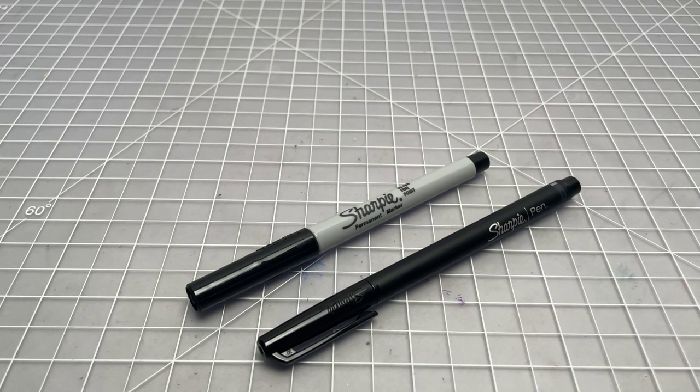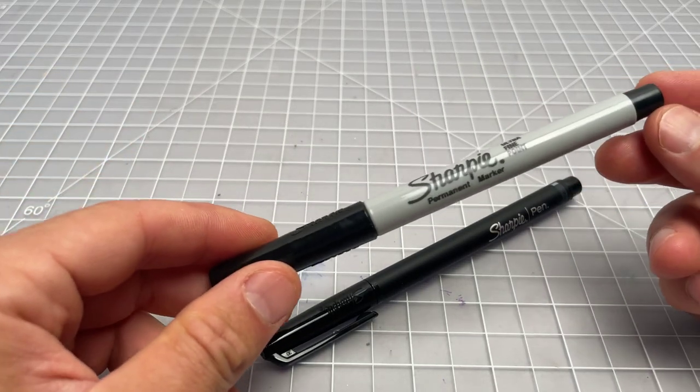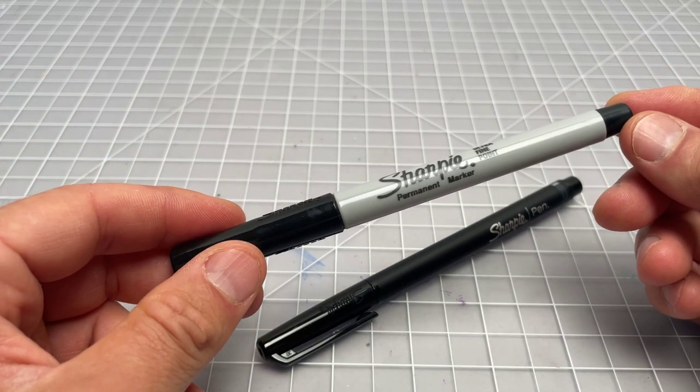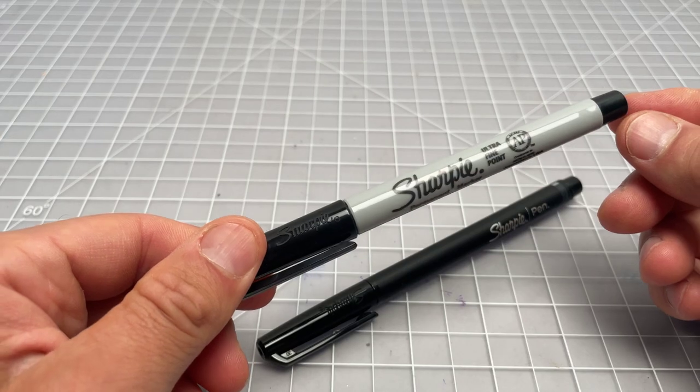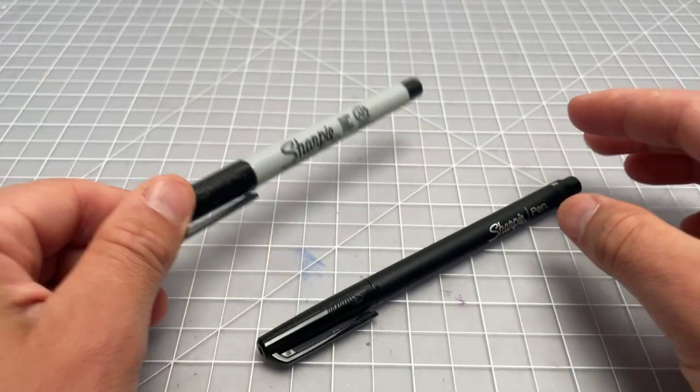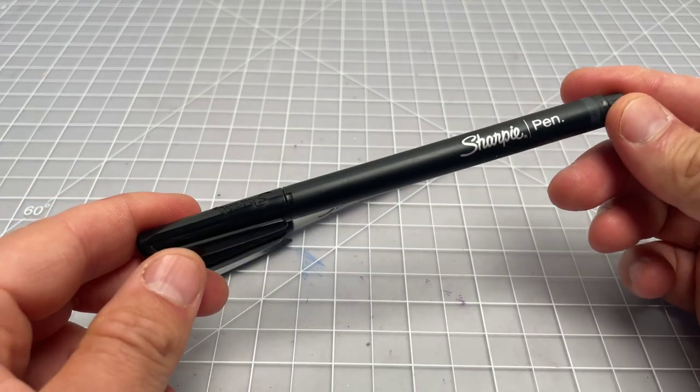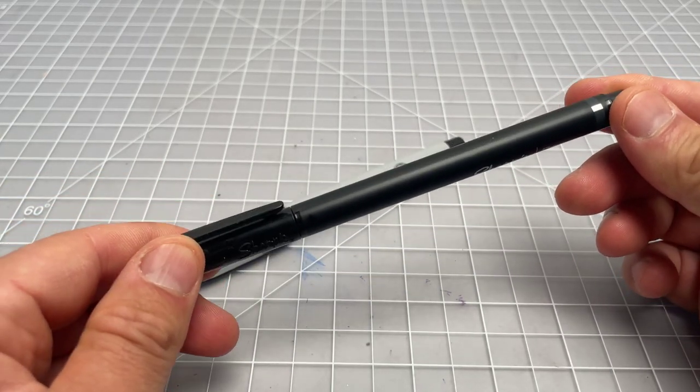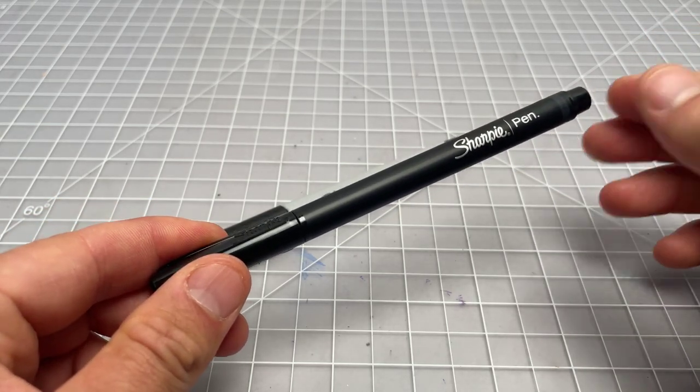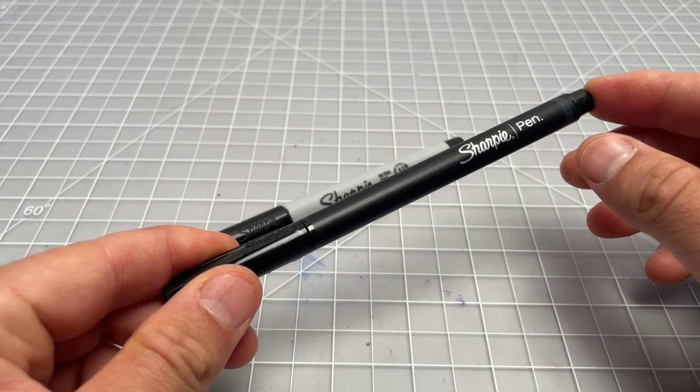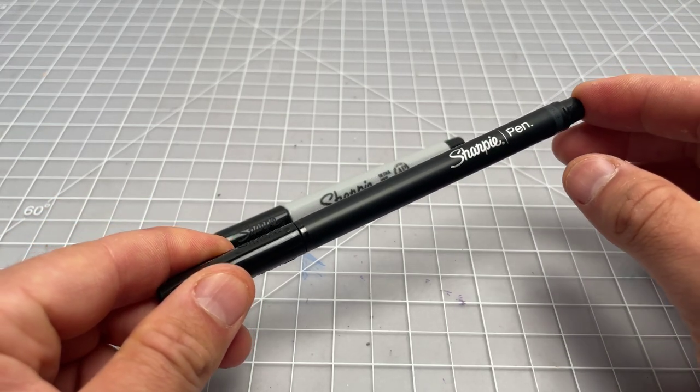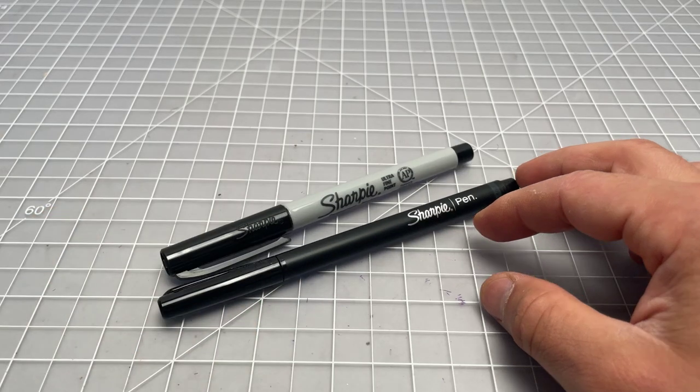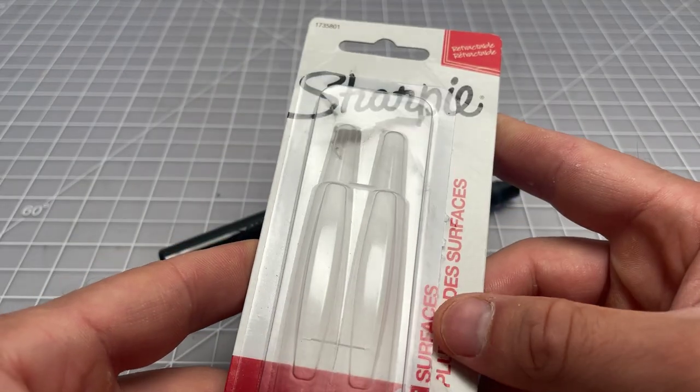First up, we have the Sharpie Ultra Fine Permanent Marker—that's the official name—and this is the Sharpie Pen. Sometimes the names vary, but I'll call it the Sharpie Pen.